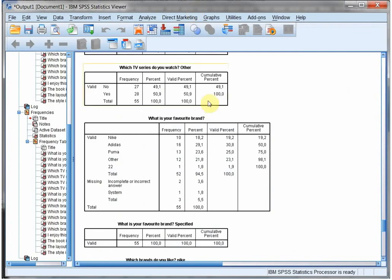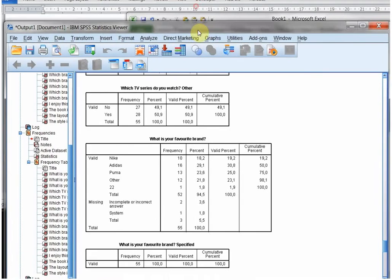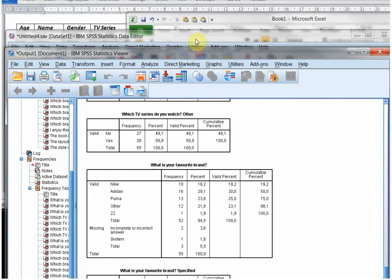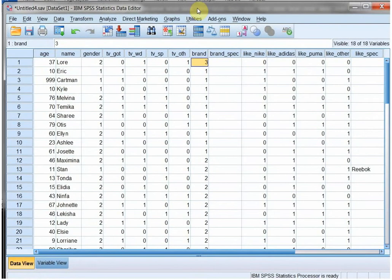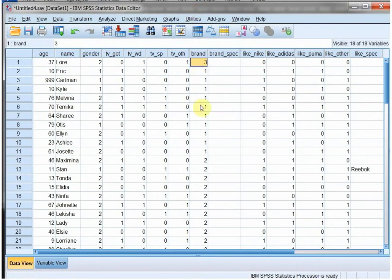This also shows why those missing values can be useful, because that way any blank in your data file is actually an indication that you, as a researcher, forgot to enter something.